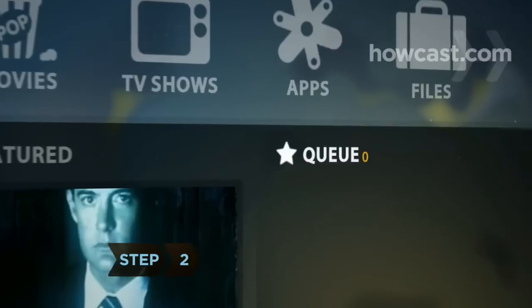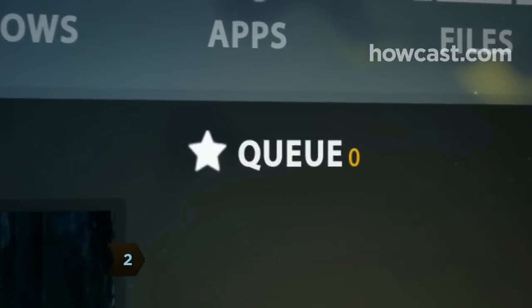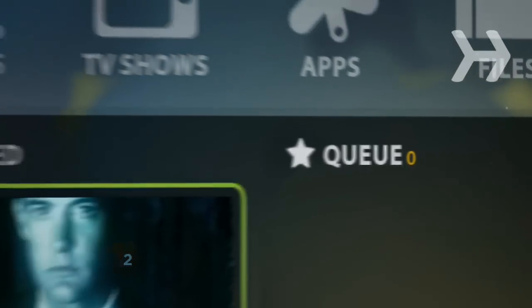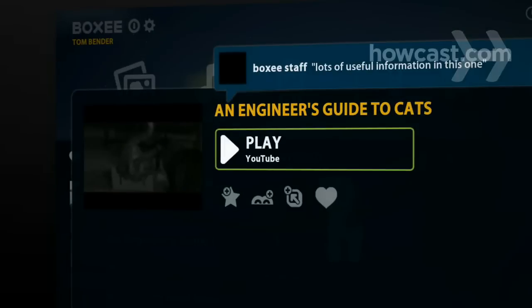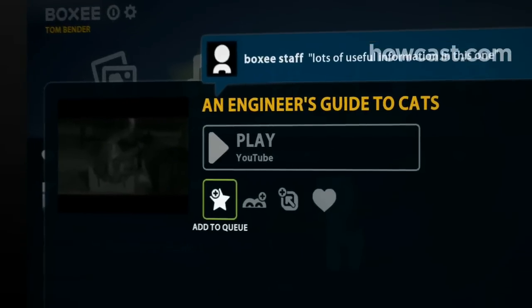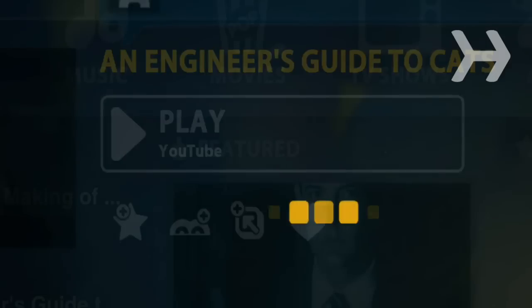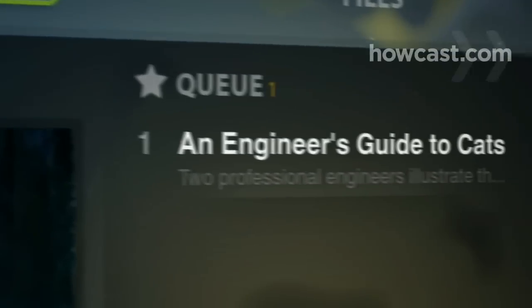Step 2. Your queue is a playlist for all the things you want to watch. As you find stuff that interests you from your friends, featured content, or even browsing the web, click the star icon to add it to your queue and save it for later.